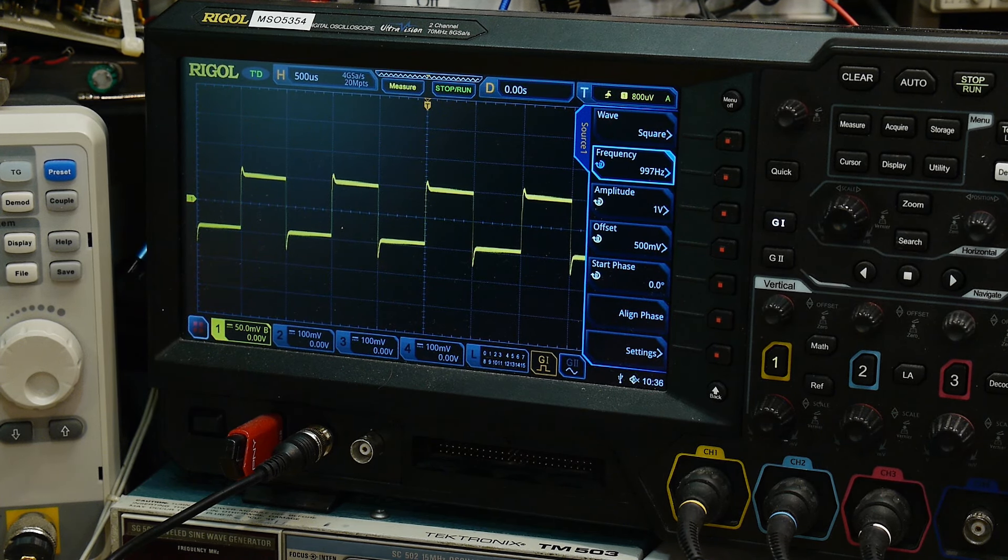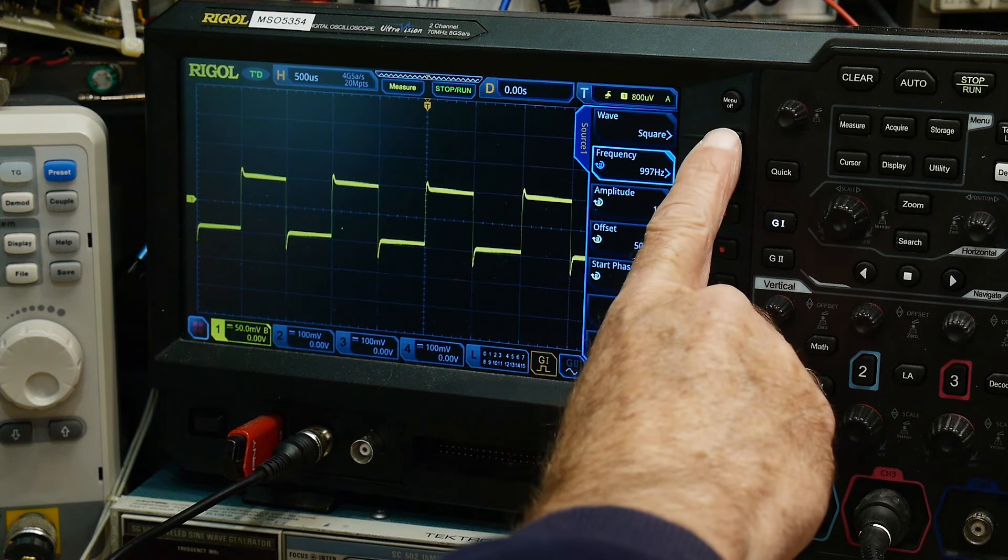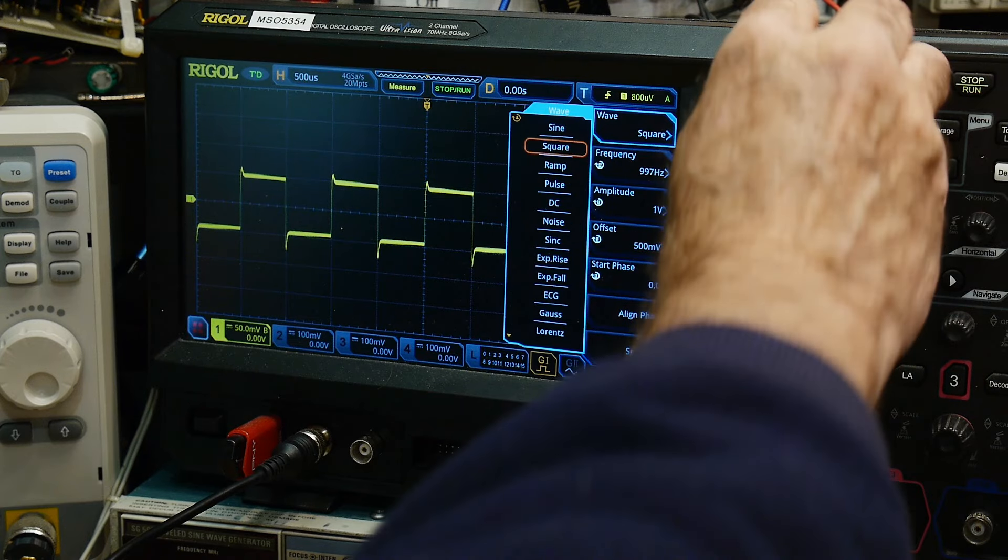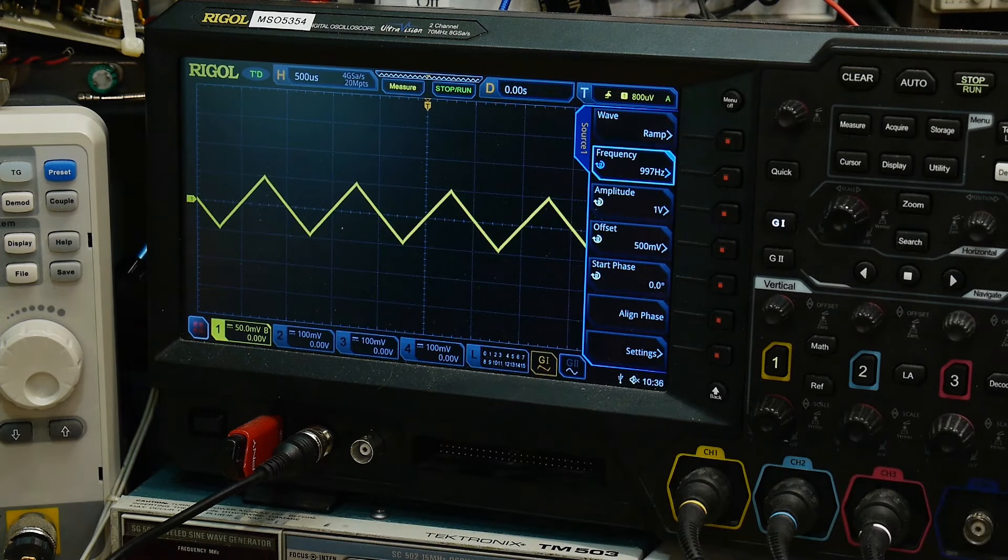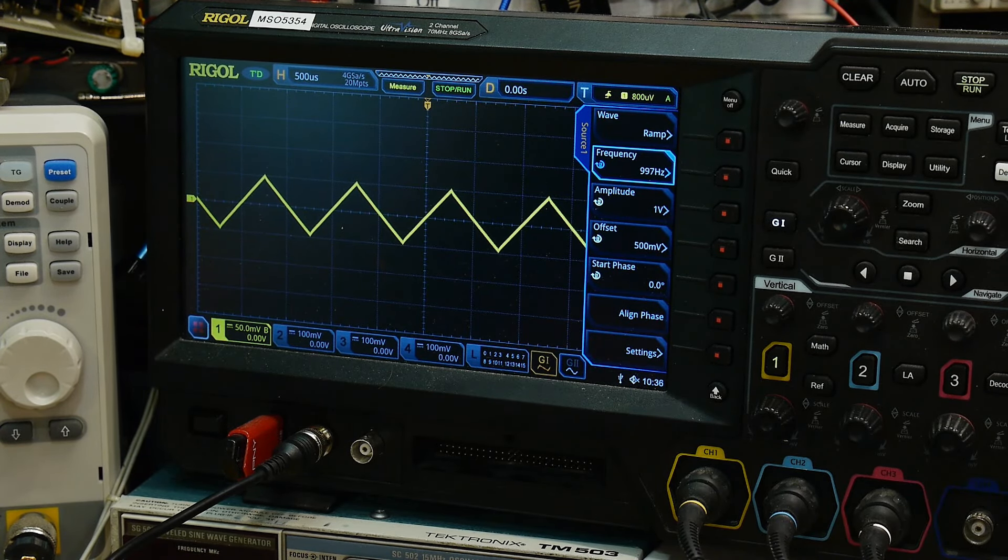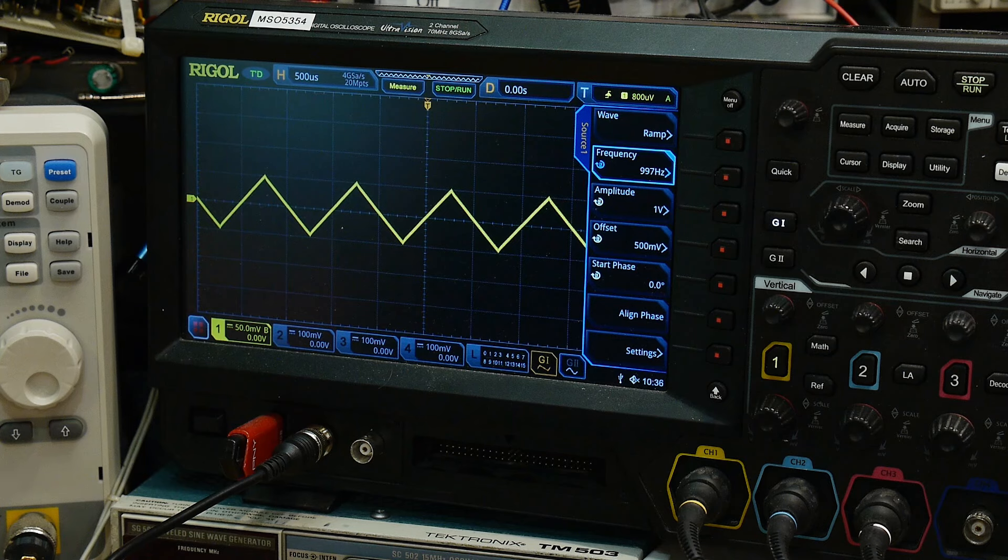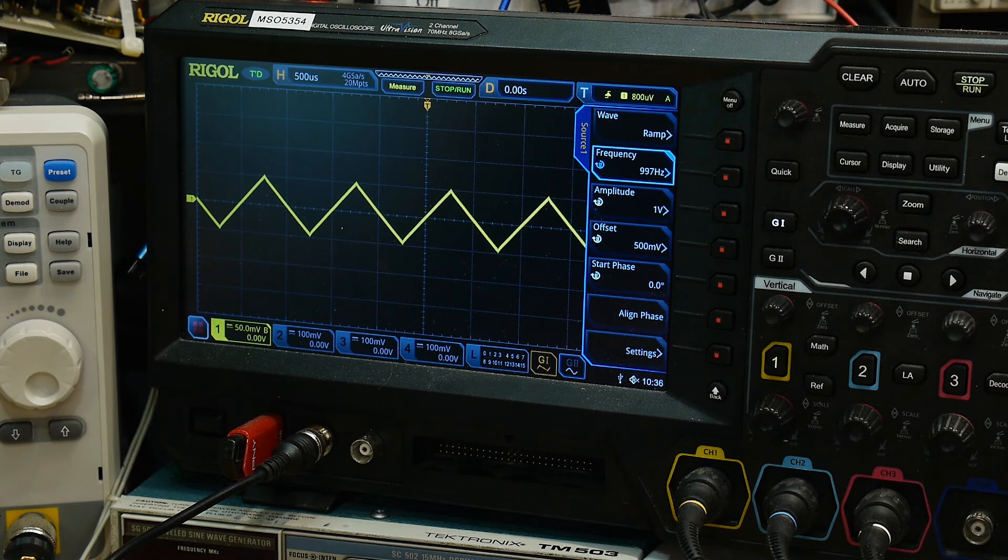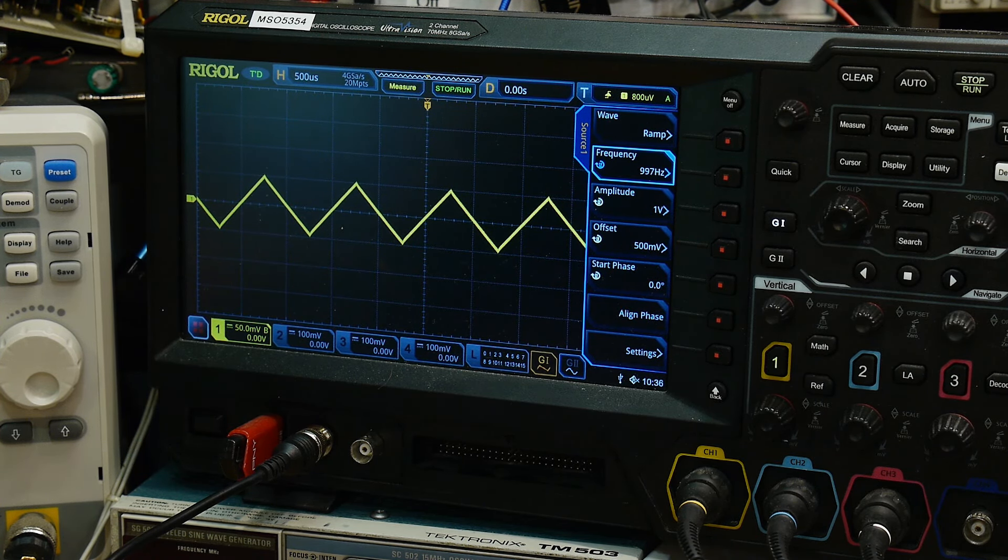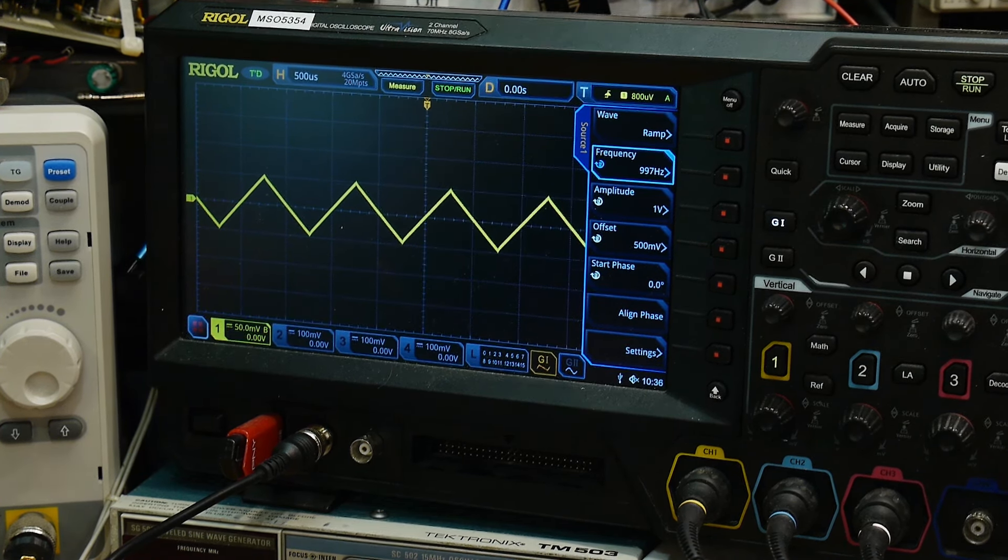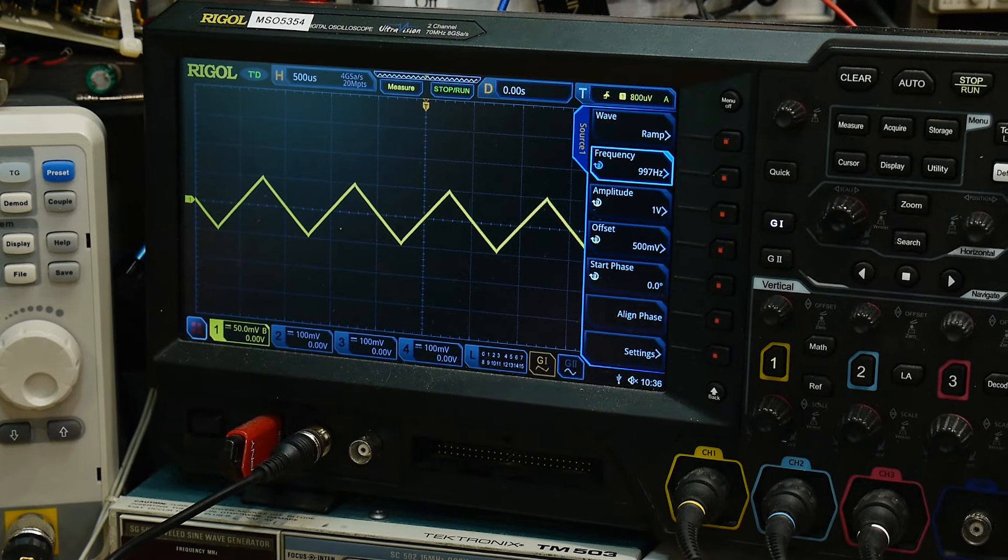But it is giving me a linear response from in to out. And it is capacitively coupled also from in to out. So it's not even ground referenced. So yeah, it seems to be working exactly as I wanted it to work.